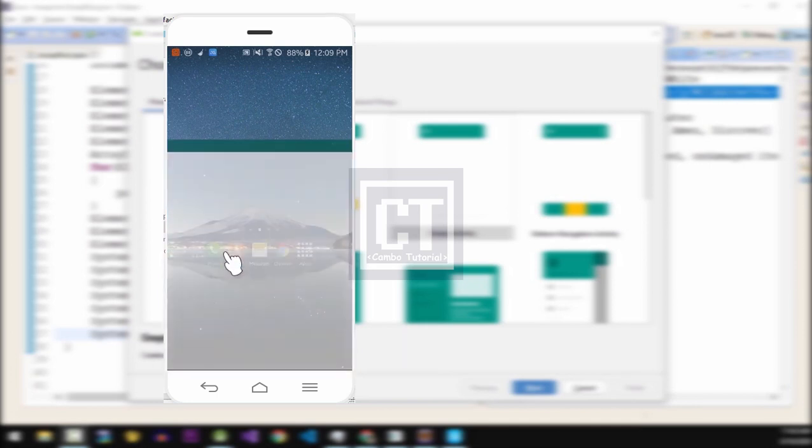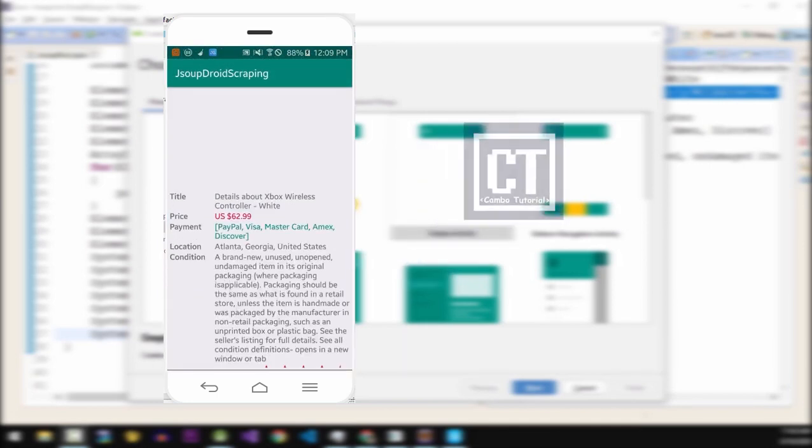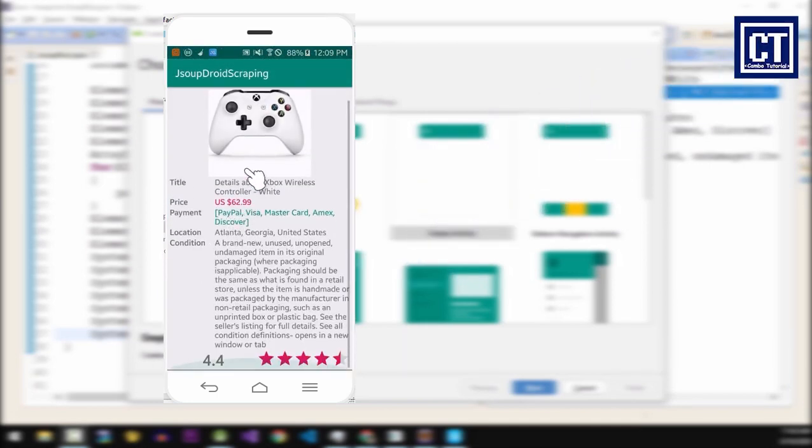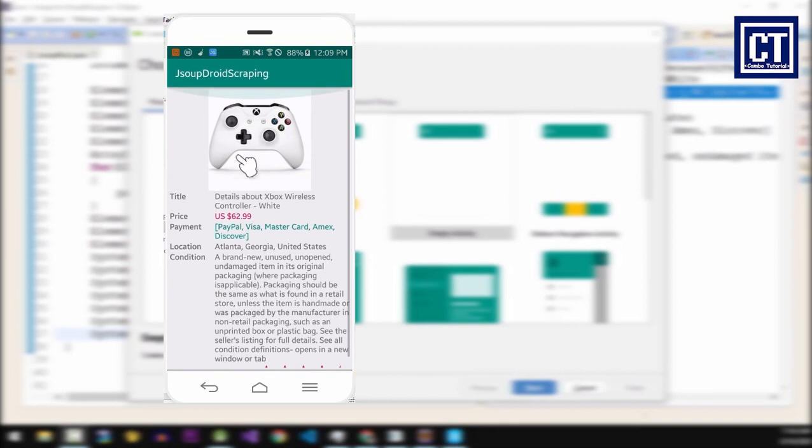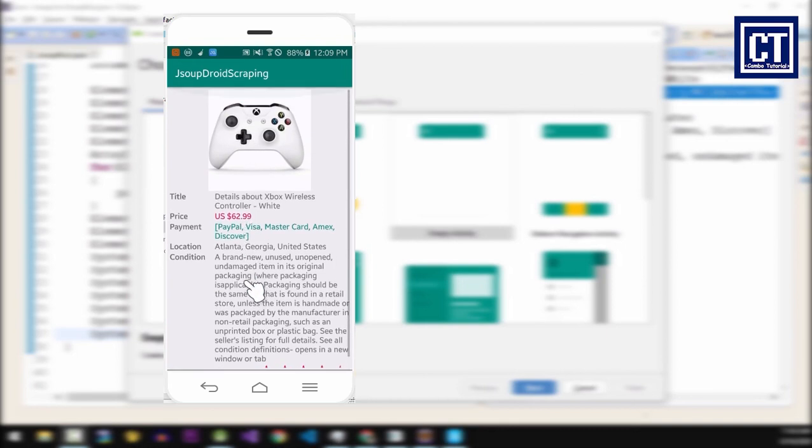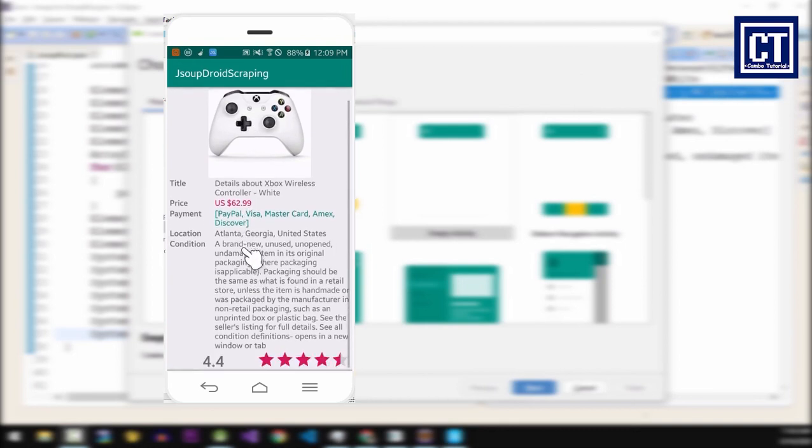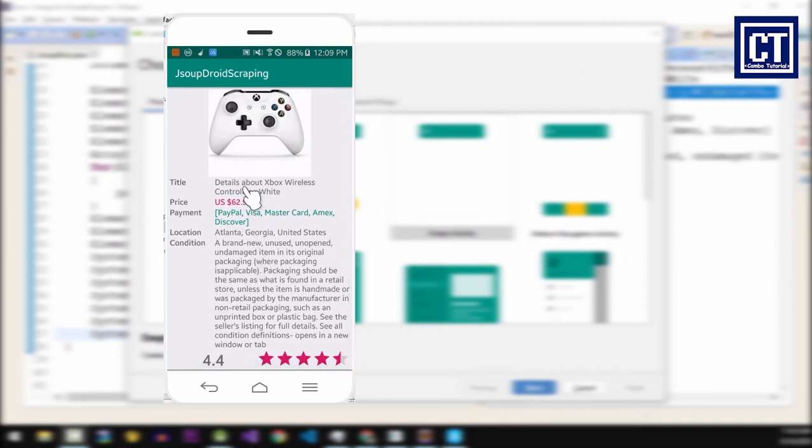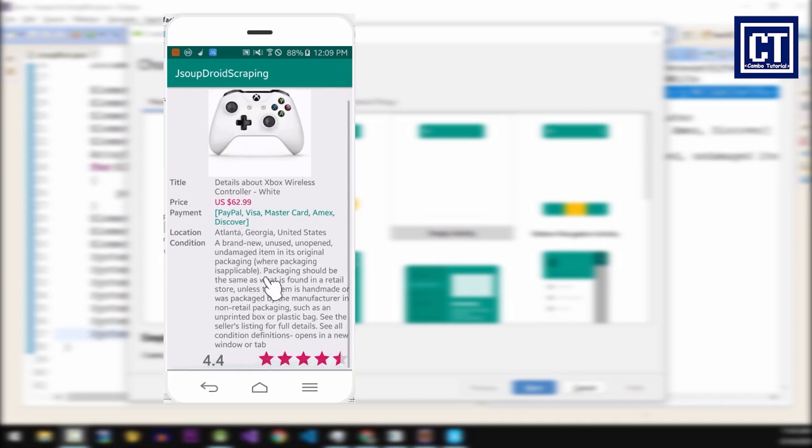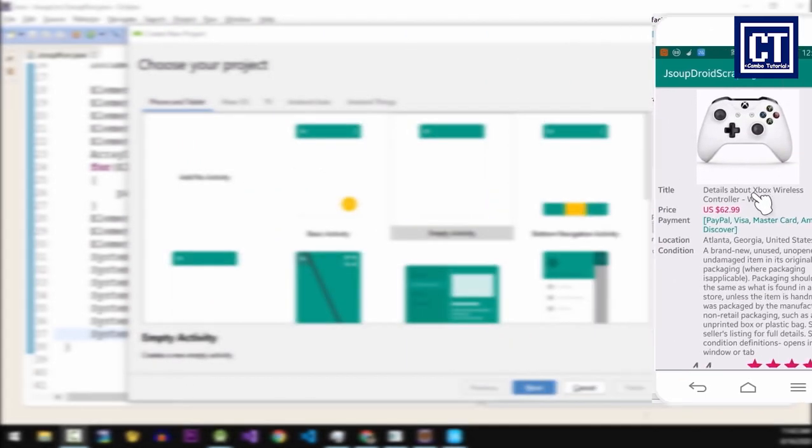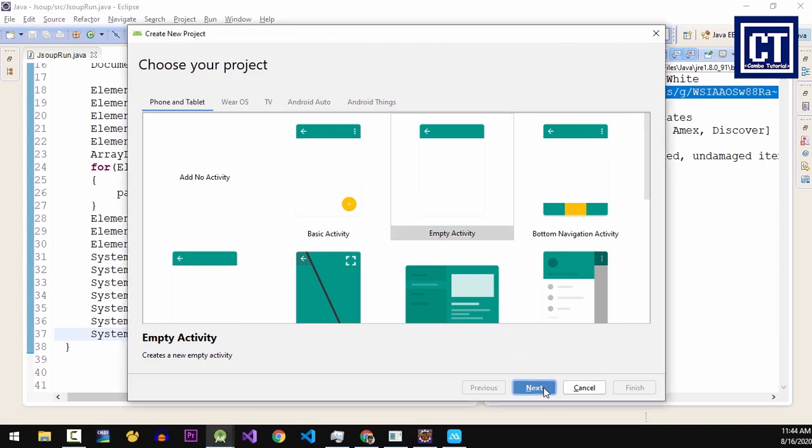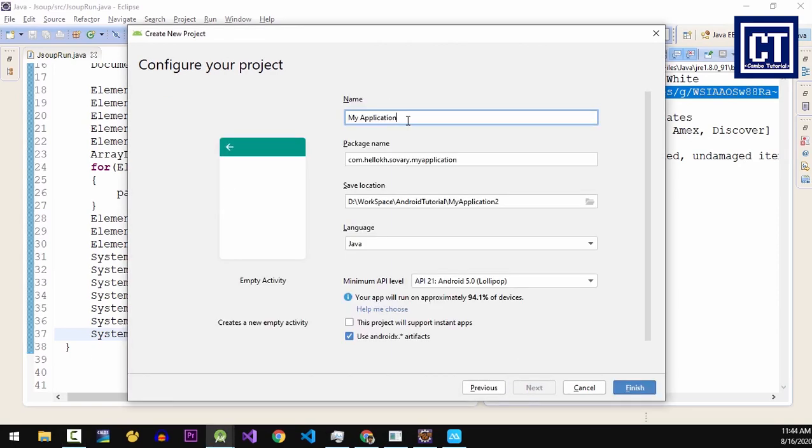Hello, this is Campbell tutorial. In the previous video we tested scraping data in Eclipse already, and this video we will be implementing web scraping on an Android app with Android Studio. First, I'm going to create a new project, choosing the empty activity and naming it JSoup Scraping. The language I'm choosing is Java, and then hit the finish button.